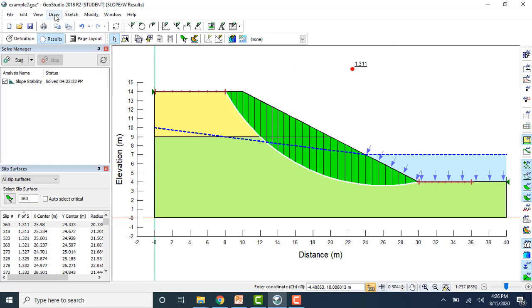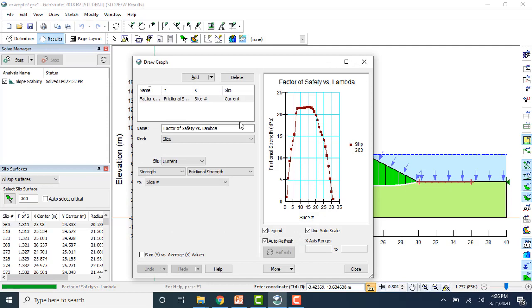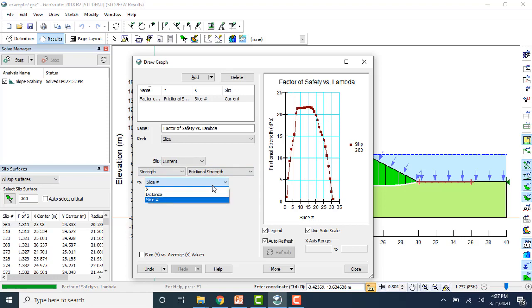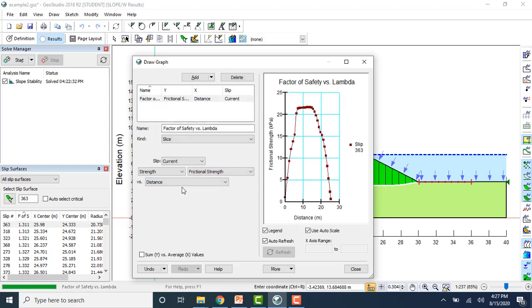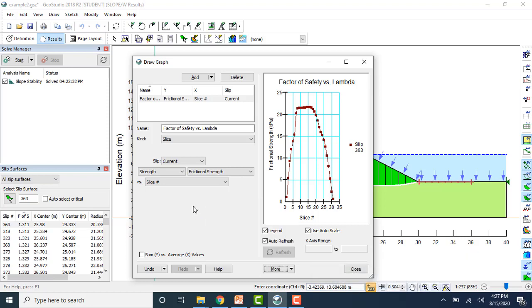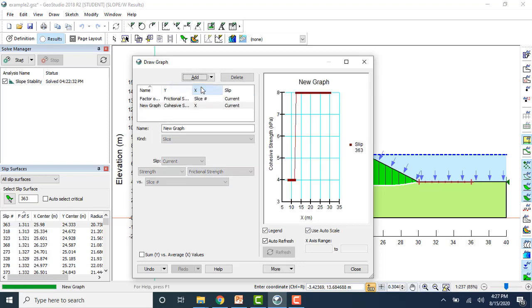You can draw graphs for any parameters — for example, plotting strength versus distance along a slice. You can also copy the data and copy the graph as an image. You can draw another graph and change its name, such as 'Strength versus Cohesive Strength'. From here you can set values accordingly. You can also label your contours by going to Draw Contour Label and clicking on any contour — it will give you the value of that contour. Similarly, you can delete a label by clicking on it.